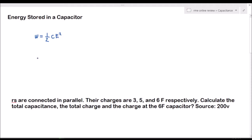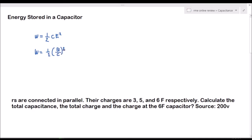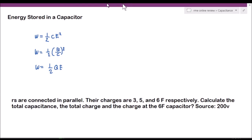If the given is the capacitance and the charge, we could also use the formula W equals one-half times Q squared divided by C. And if the given is the charge and the voltage, we use W equals one-half Q times E.